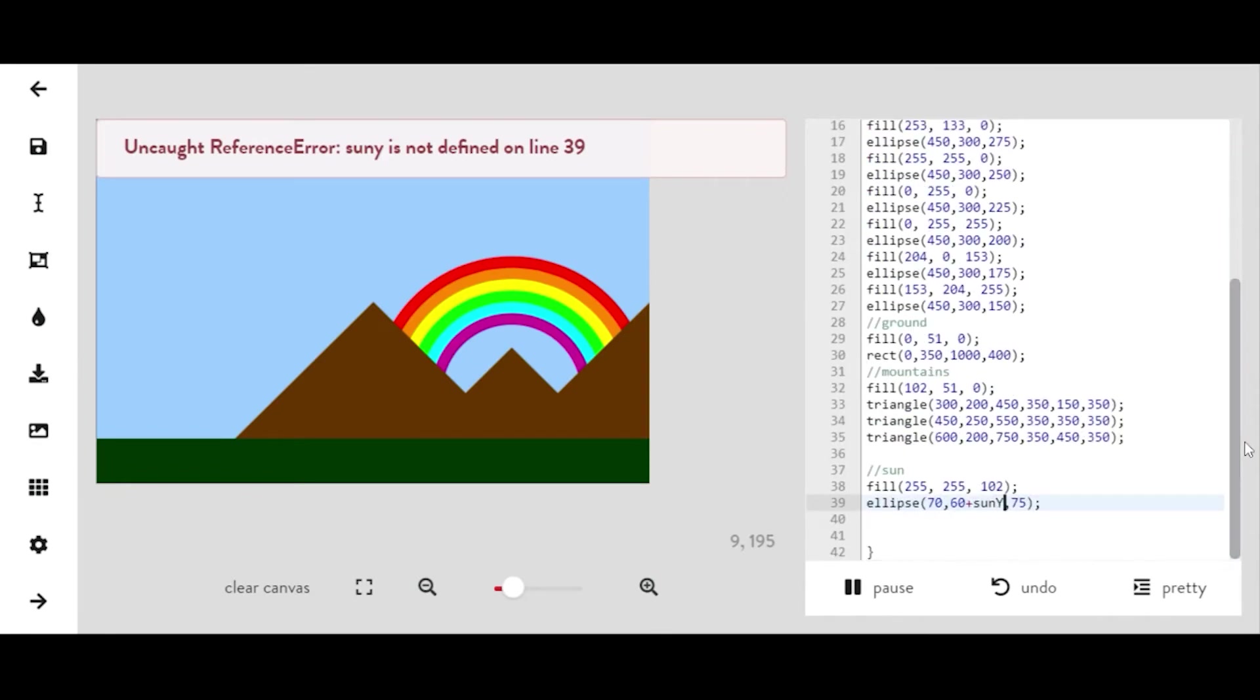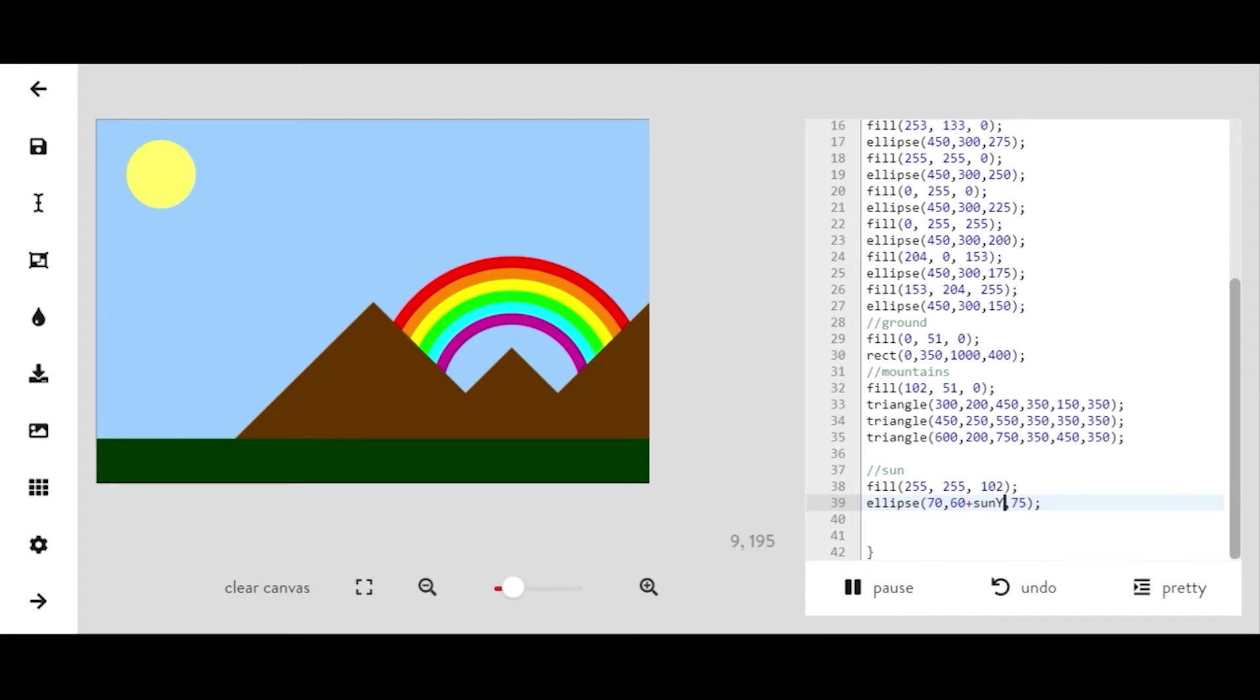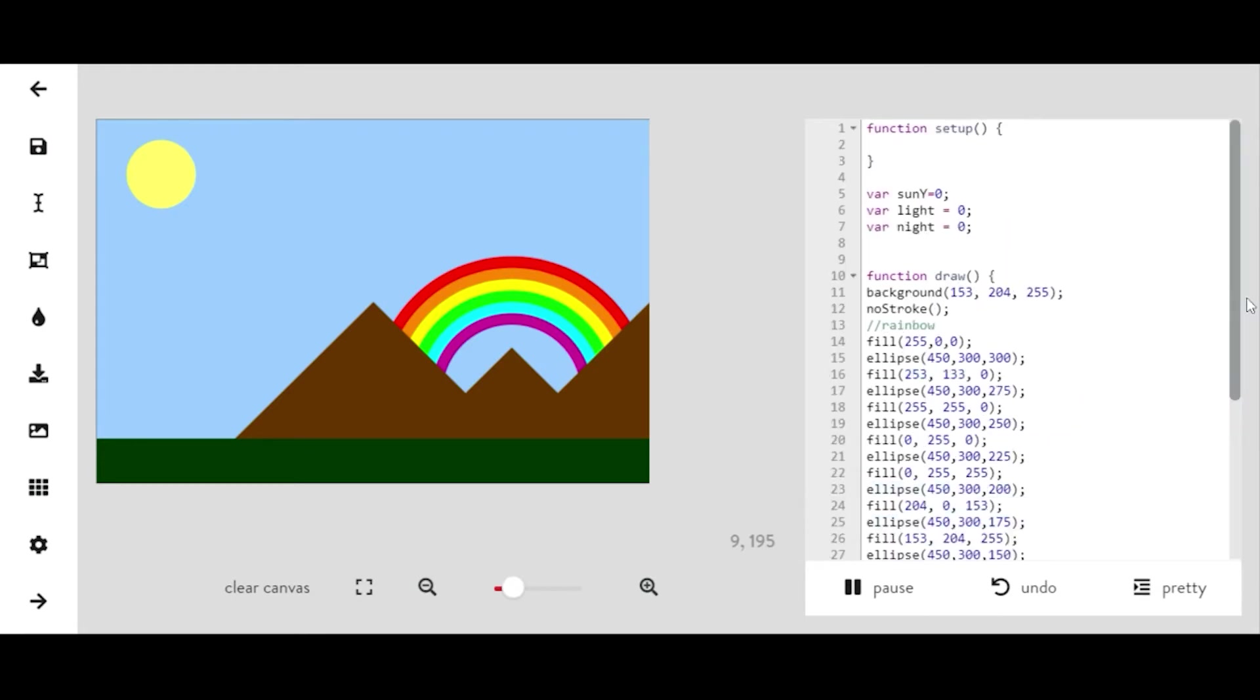If you did a capital letter or a lowercase letter, you've got to match it up. So now I'm adding sun y. Nothing's really happening yet and that's okay. Nothing's really supposed to happen yet because we haven't added in any math statements yet.